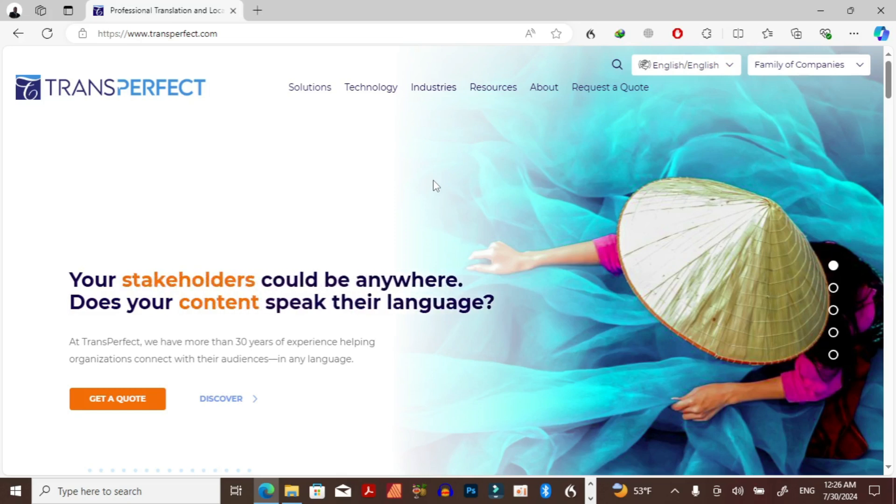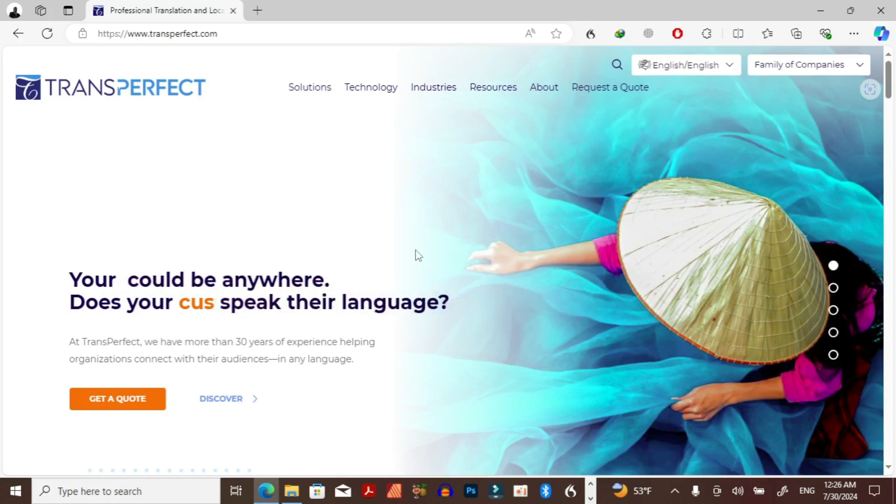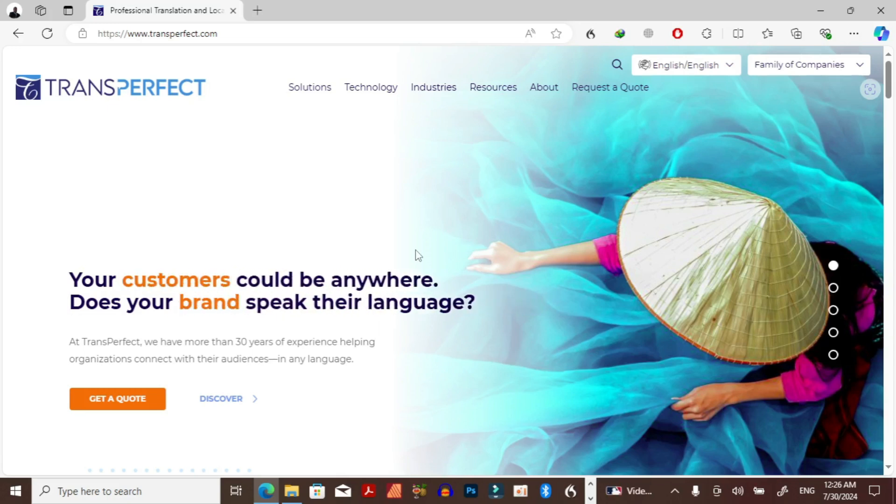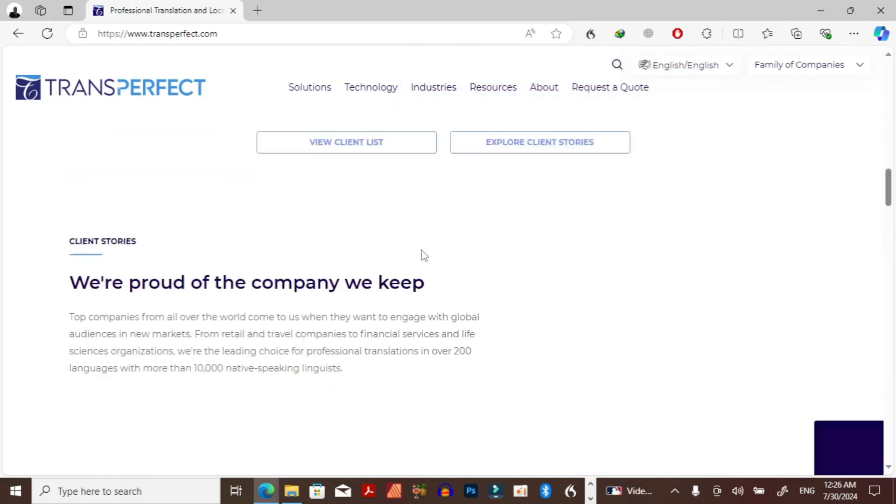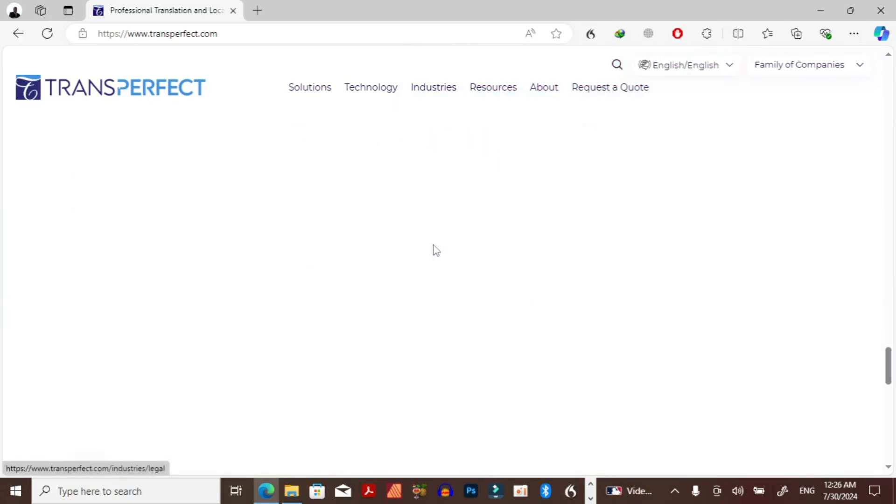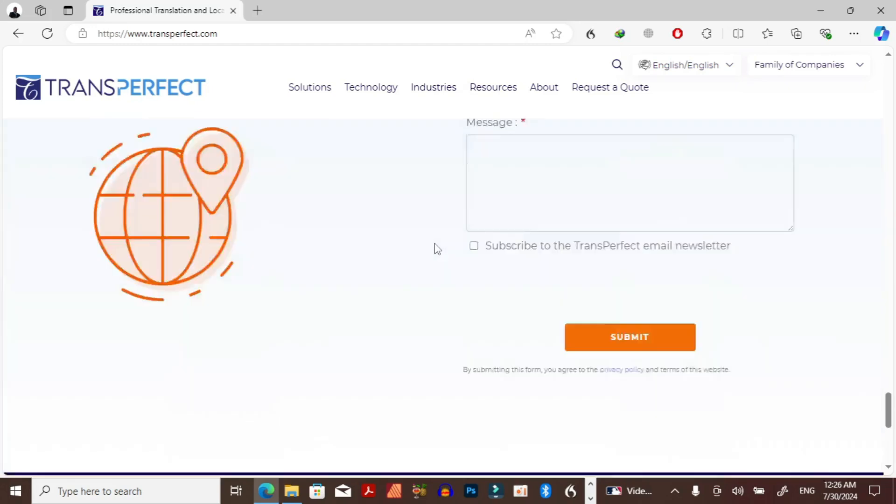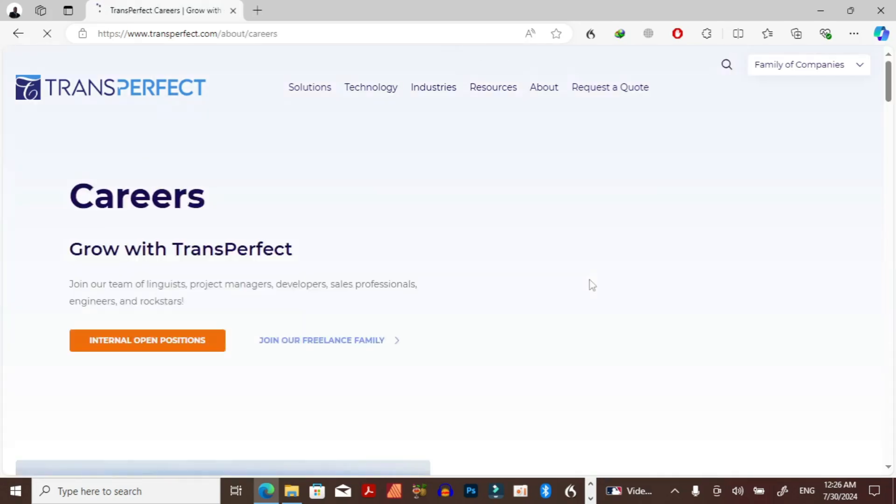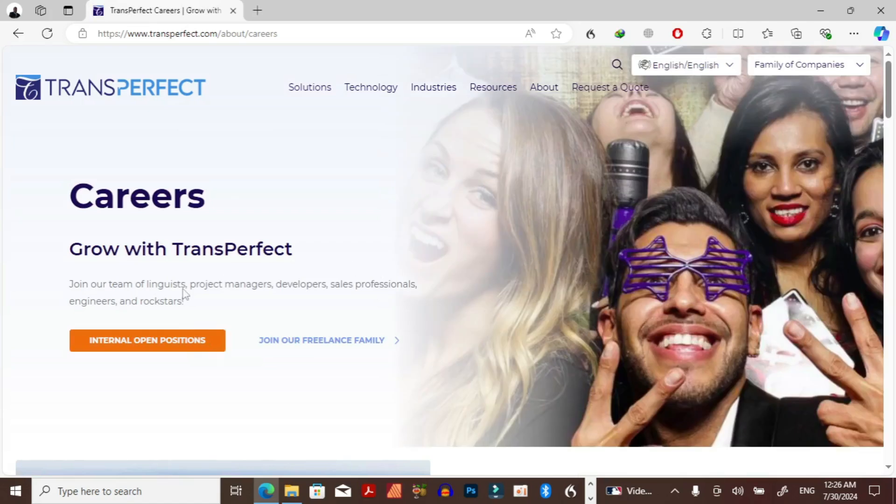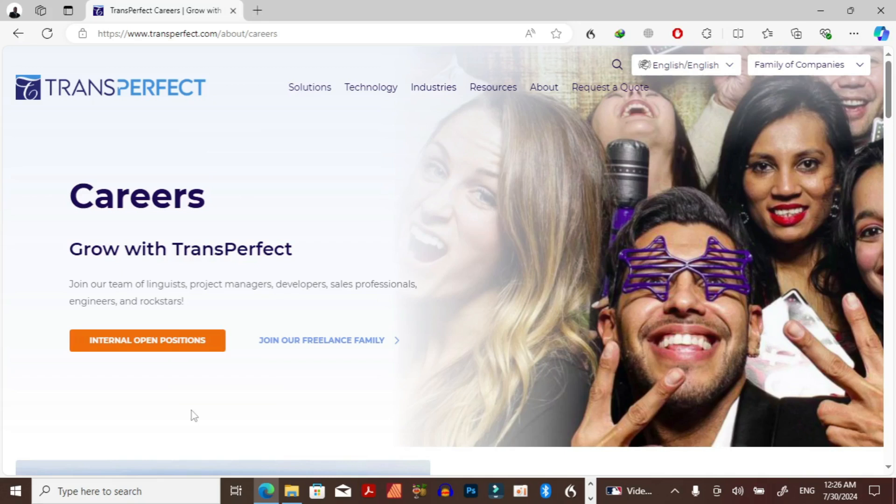In order to apply or register for positions on TransPerfect, you have to scroll down and you will see where it is written careers. You have to click on careers then it will take you to this page here. As you can see, they offer internal positions, these are positions that are within the company, permanent positions. And also you can work as a freelancer.